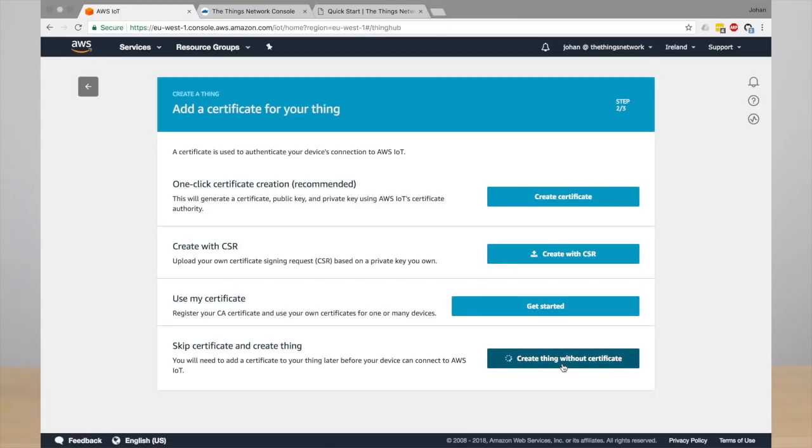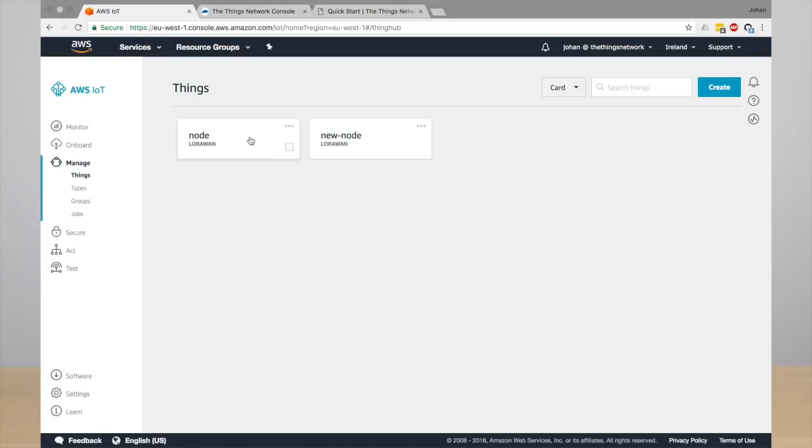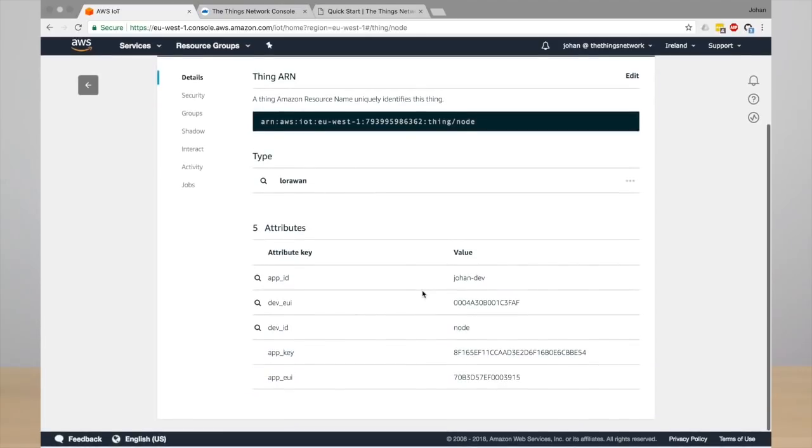And then the new thing is created and after a couple of minutes, the device registry will be synchronized and your new thing will be created in The Things Network. For existing things you can also see all the attributes. For example, click nodes and here you see all the attributes of existing things.